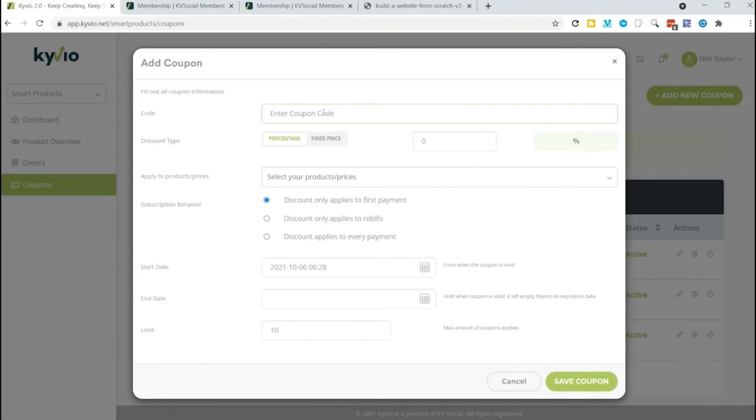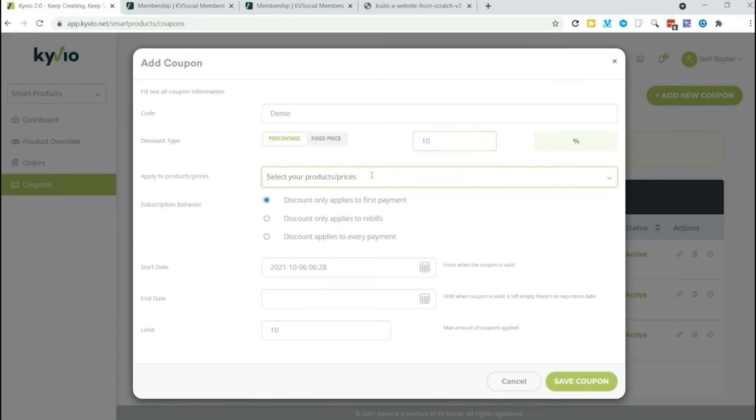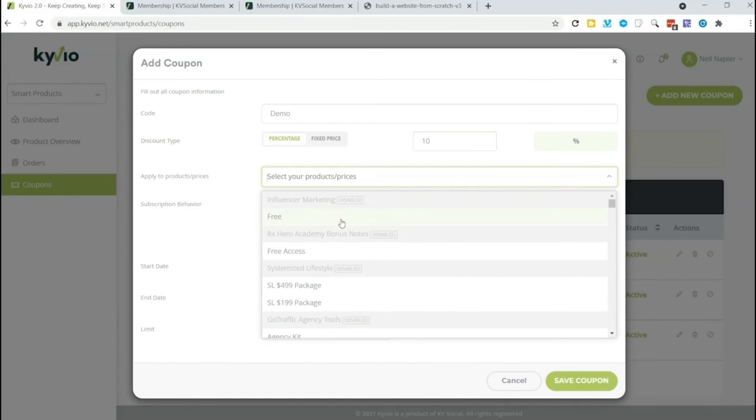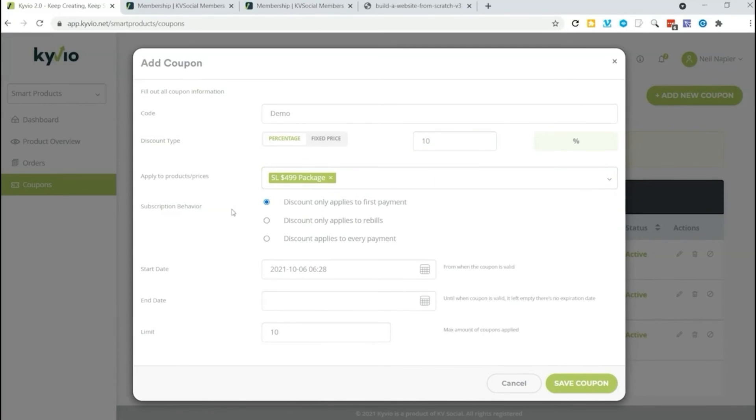Just click add new coupon, enter the coupon code, and we're going to call this one demo. We decide do we want to set it to a percentage or a fixed price. I'm going to set it to say 10% off. Then we select which products it will work on. And there's some other options here too. We can set when it starts, when it ends, and how many times it can be used.